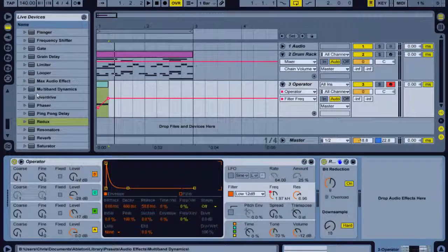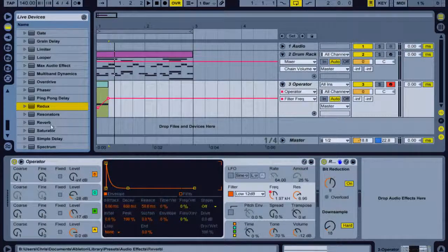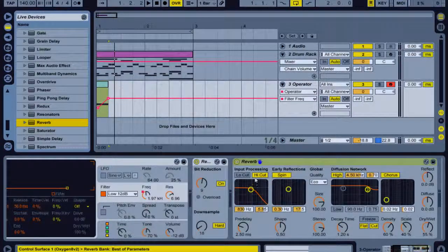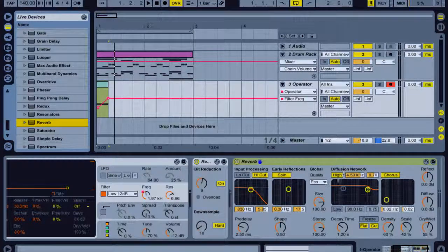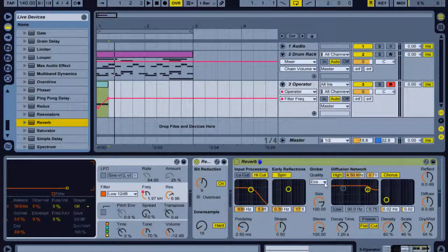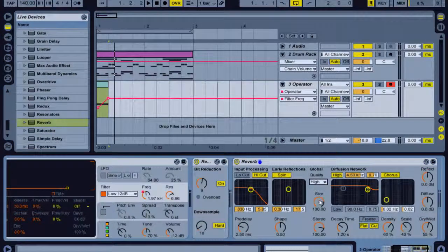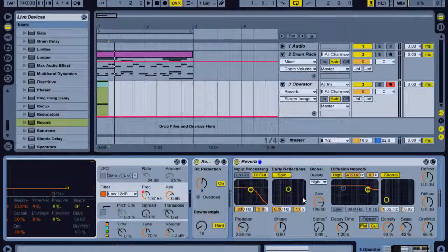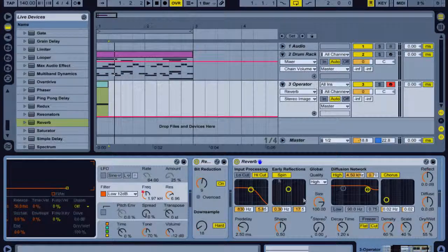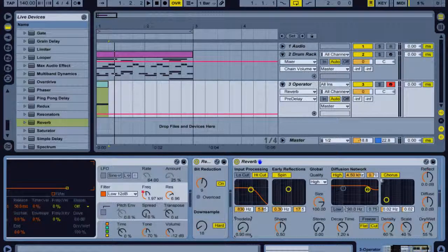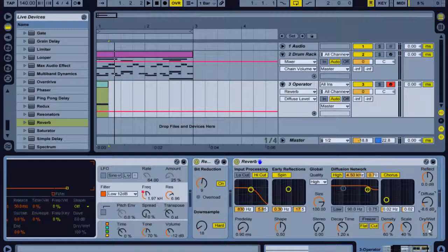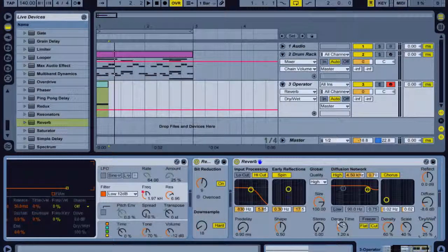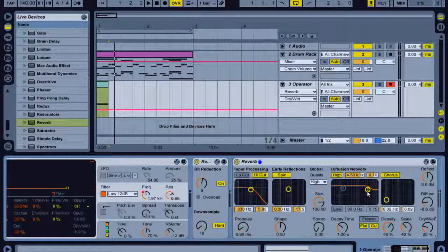I'm going to now put in a little bit of reverb and adjust some of the parameters in this. I'm going to go to my quality, I'm going to put it on high. I'm going to take the stereo right down because it's a bass and I don't like my bass being too stereo. I'm gonna take the delay right down to zero and the diffuse down. The dry wet down, I'm just wanting a very subtle reverb here so I don't want to overdo it. I'm also going to take the diffusion network down a bit on the high end.